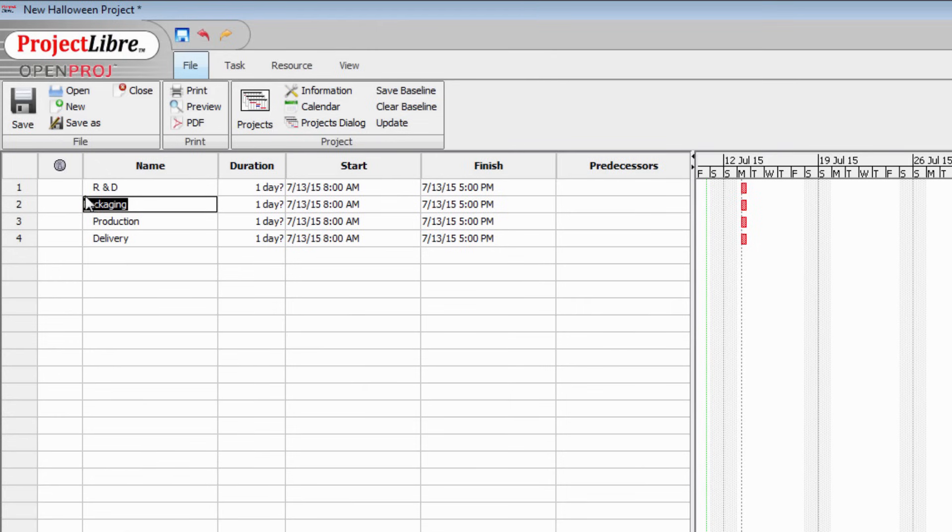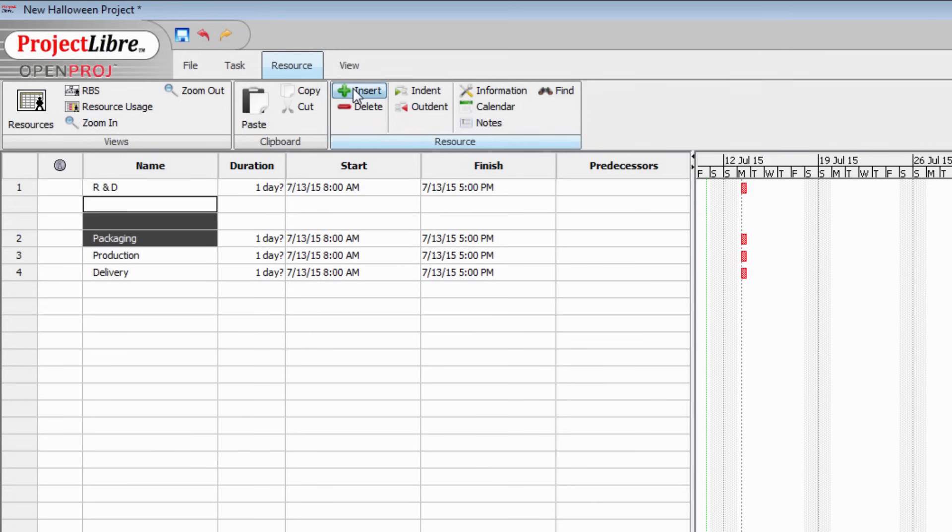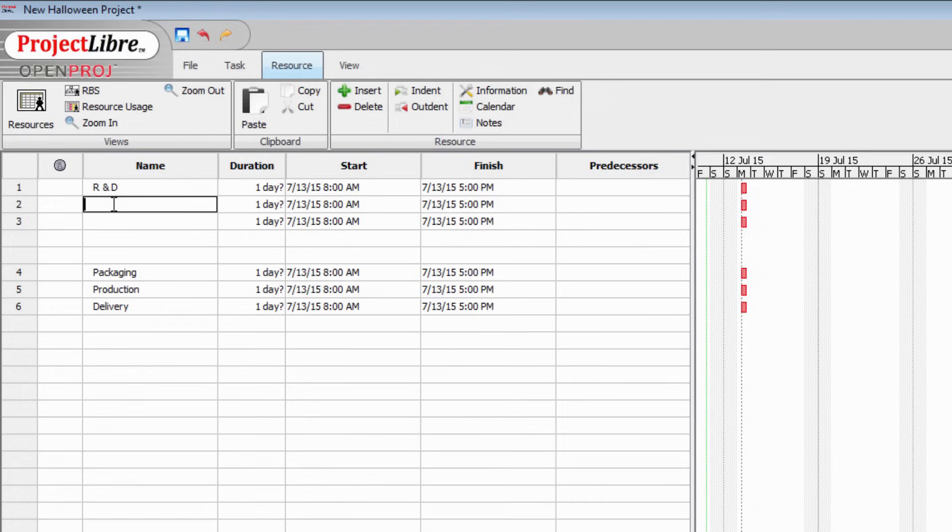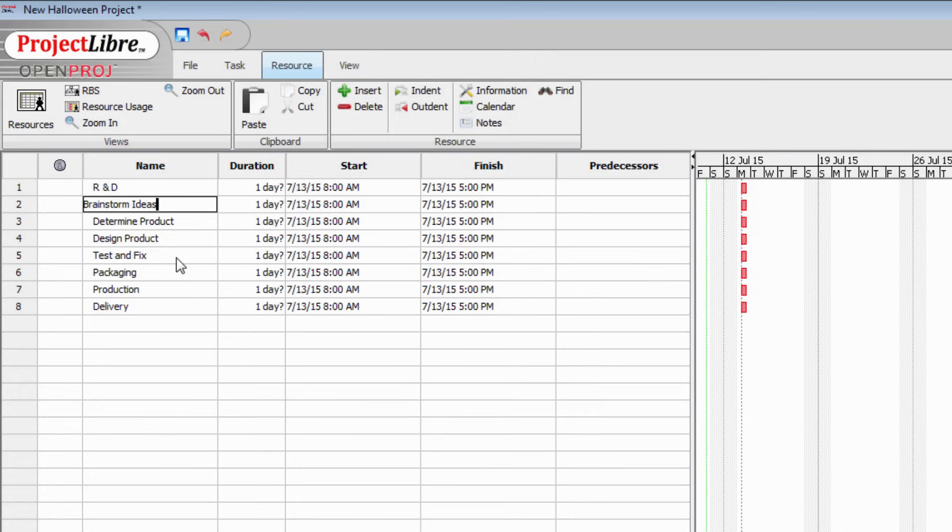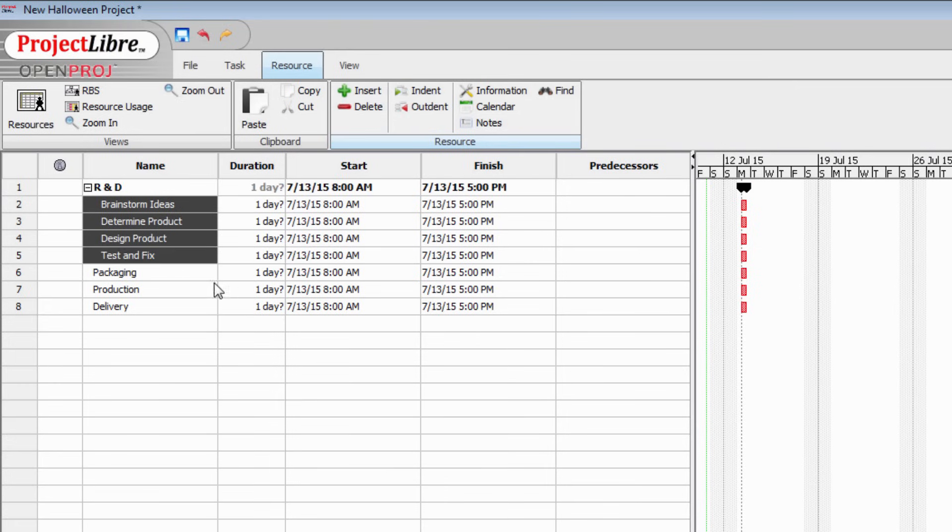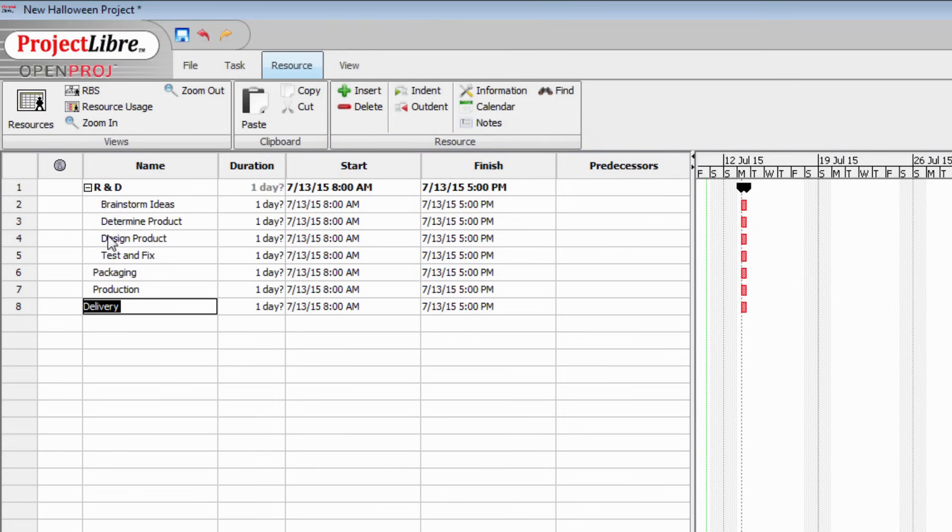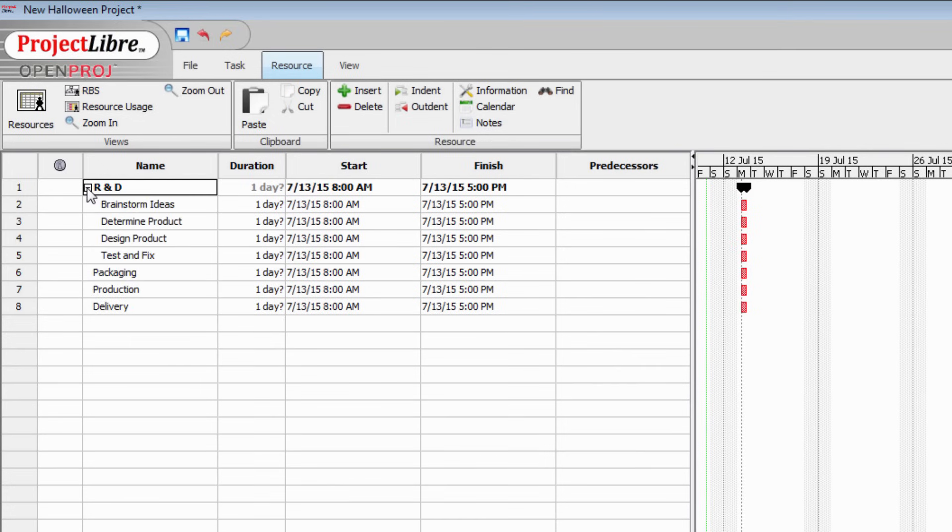We're going to add those now. We'll click in the row immediately below the research and development task and the easiest way to add subtasks is to go to the resource panel here and click insert. I'm going to add brainstorming ideas, determining the product, designing the product and testing and fixing. These four items all fall underneath the title of research and development so we're going to indent them. I'm clicking on one, shift clicking on the last in the series and I'll click indent. Now that does a couple of things. Not only does it indent these items but it also makes research and development bold. That's now a major heading. We can collapse these items and expand them and there's a black bar here for research and development.